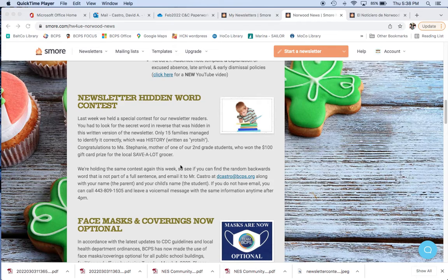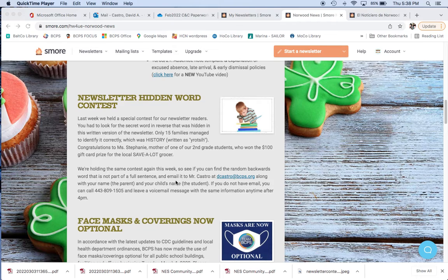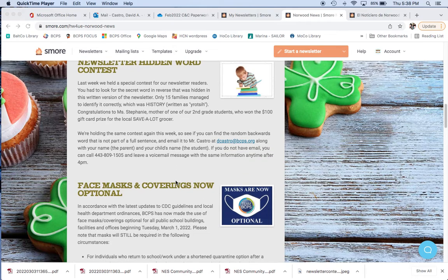Congratulations to one of our students, the parents of a second grade student, who actually won the $100 gift card prize for the local Save-A-Lot grocer. We are doing this again this week for this next newsletter. So, once again, if you find the hidden word, then look carefully and send it to me, Mr. Castro, and here's my information, dcastro at bcps.org.